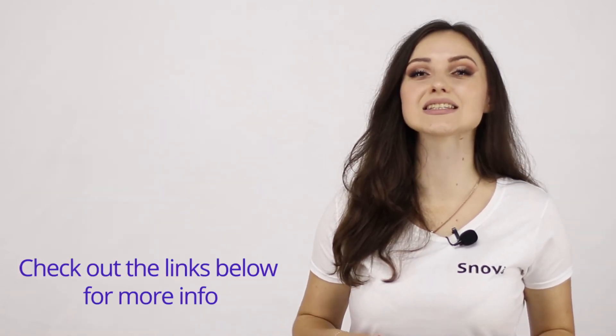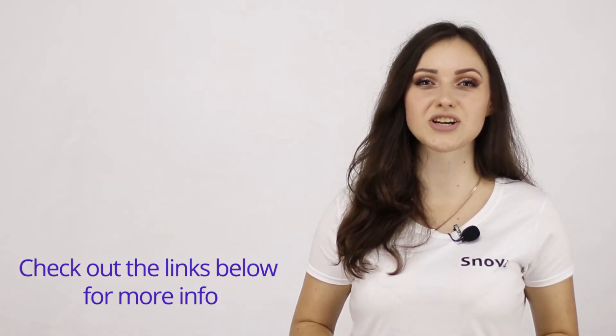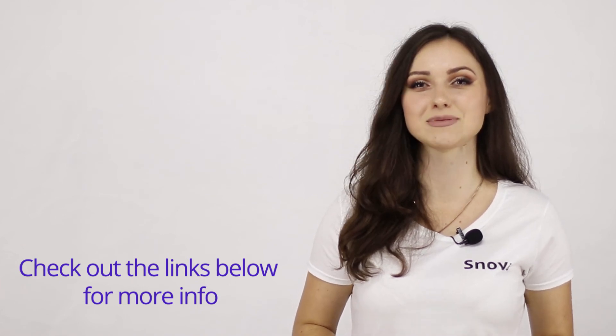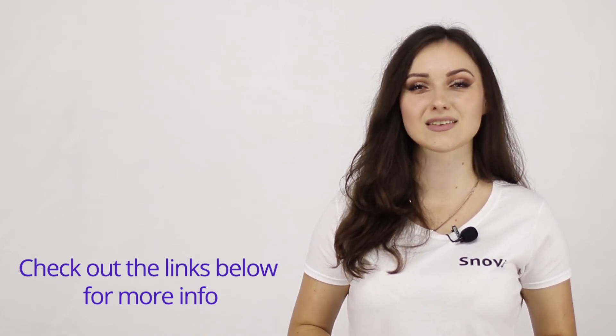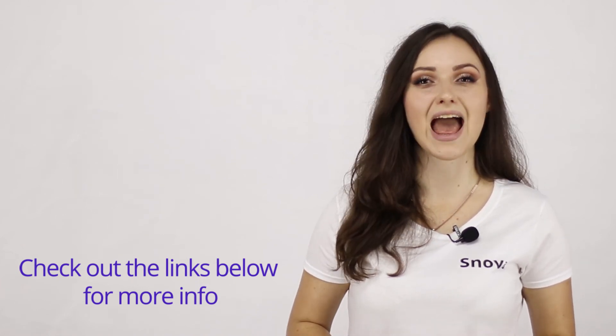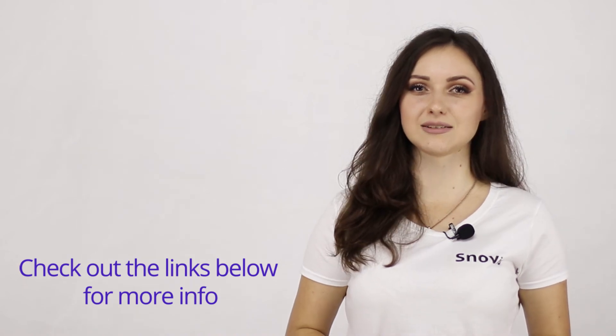Don't forget to like this video and subscribe to our channel for more tutorials and Snovio updates. Thanks for watching and happy sending!